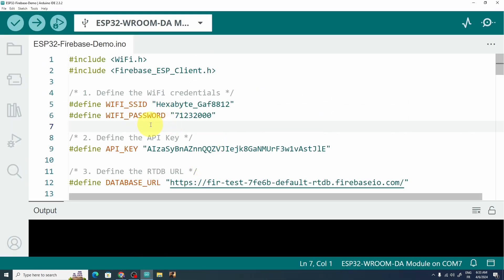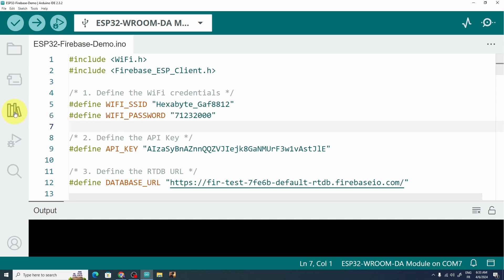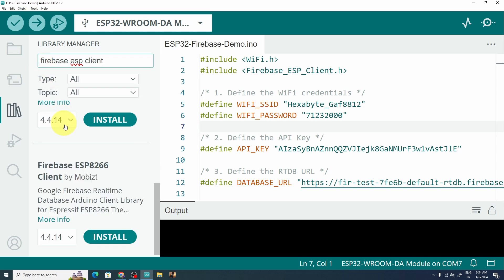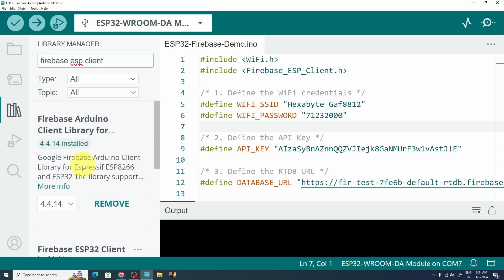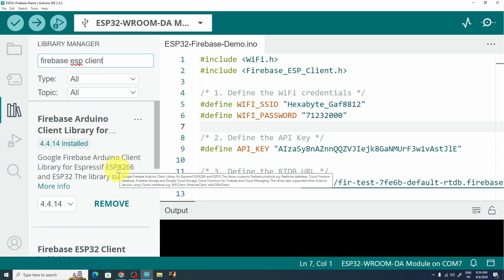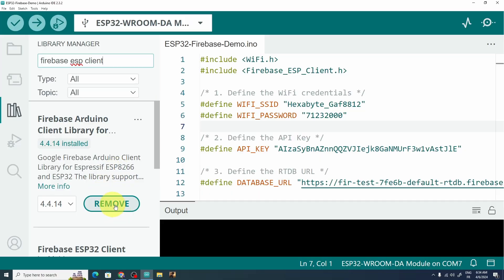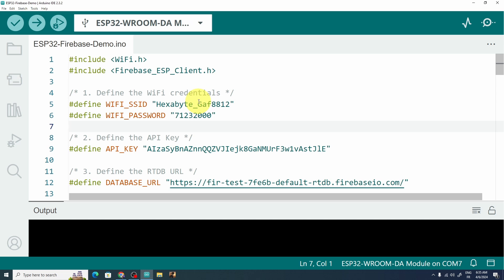We are going to use a library from the Library Manager — just search for "Firebase ESP Client." The library we need is the best Google Firebase Arduino Client Library, which allows you to use it with both the ESP8266 and ESP32. Make sure to hit the Install button — for me I've already done that. Now let's explain the code.